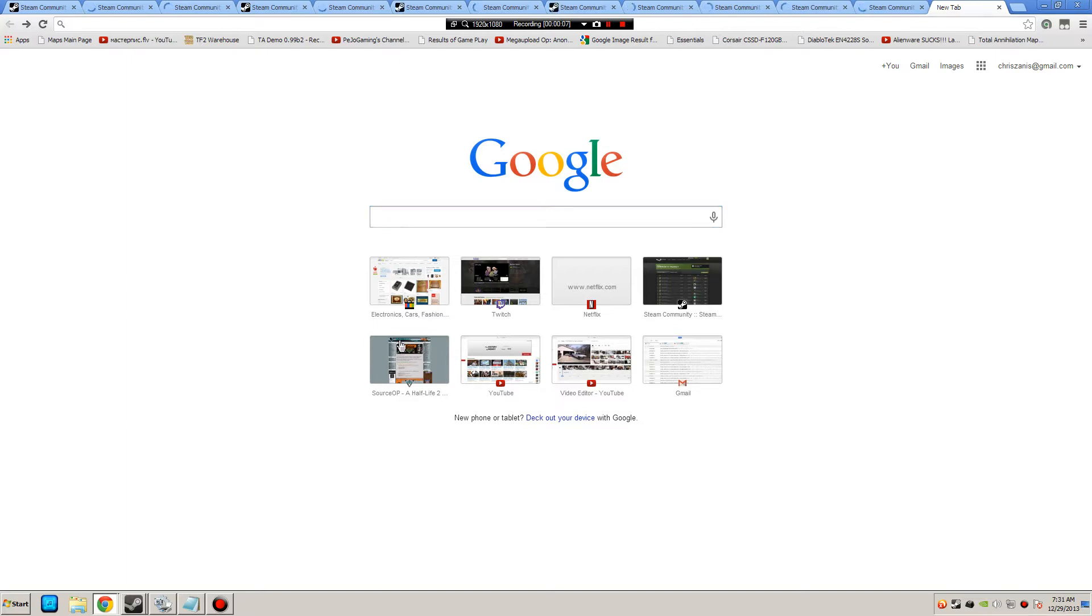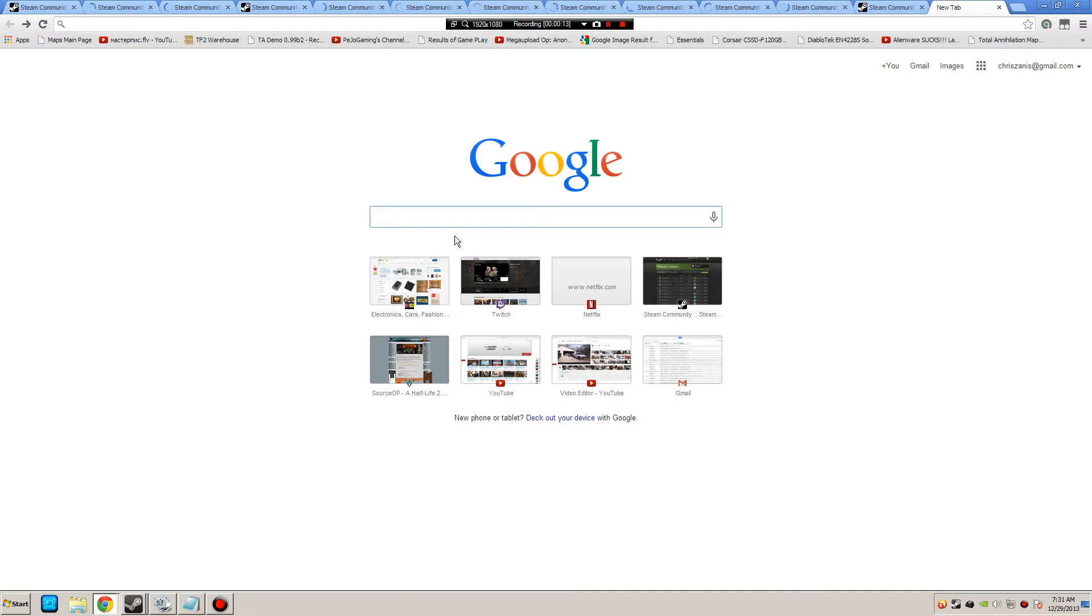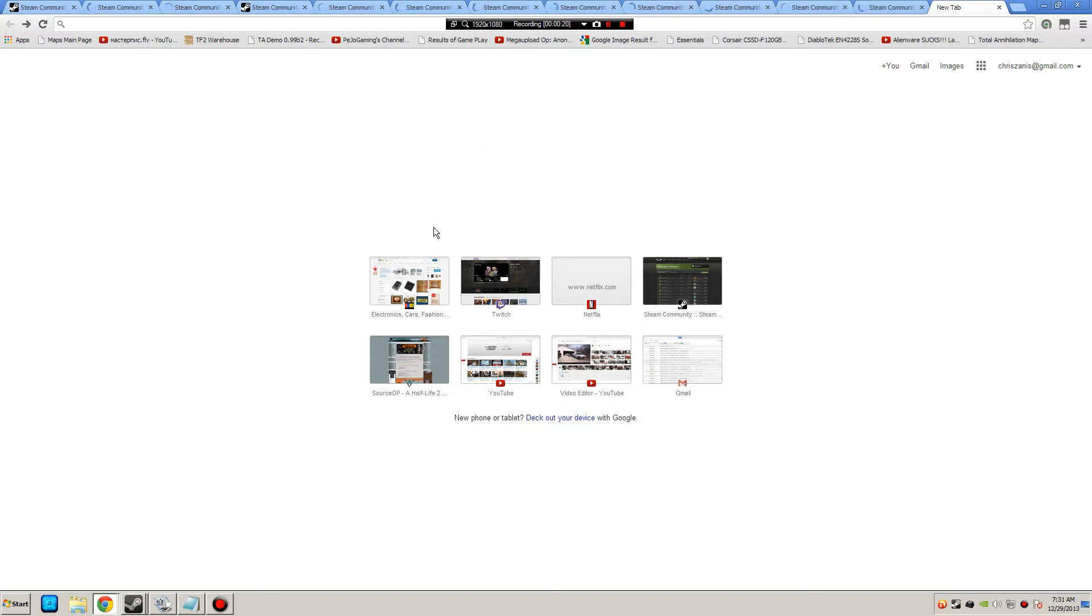So the first thing you're going to need to do, if you haven't already, is get the Steam Market Helper. Go to Google or some search engine and type in Steam Market Helper and search for it.